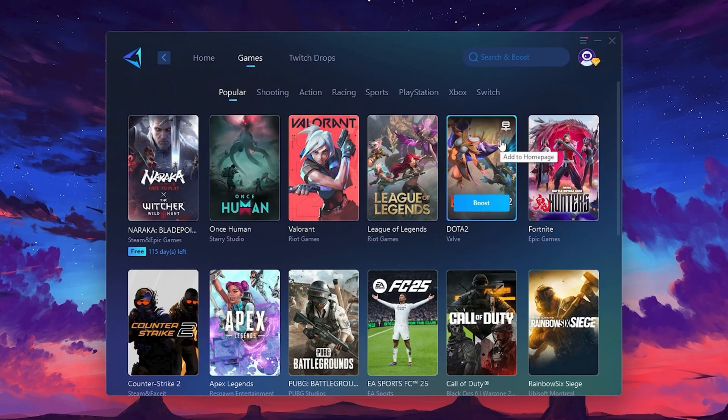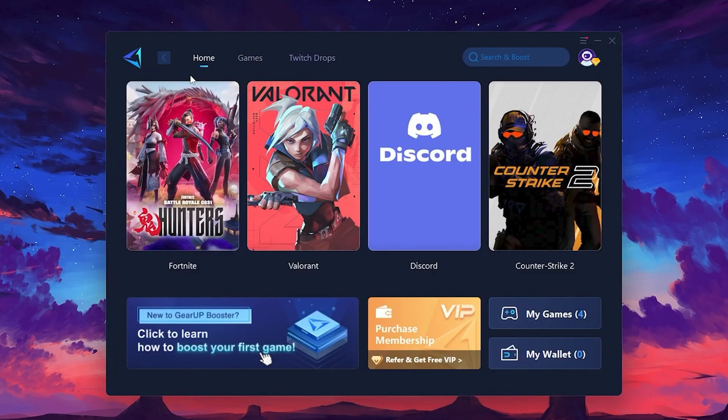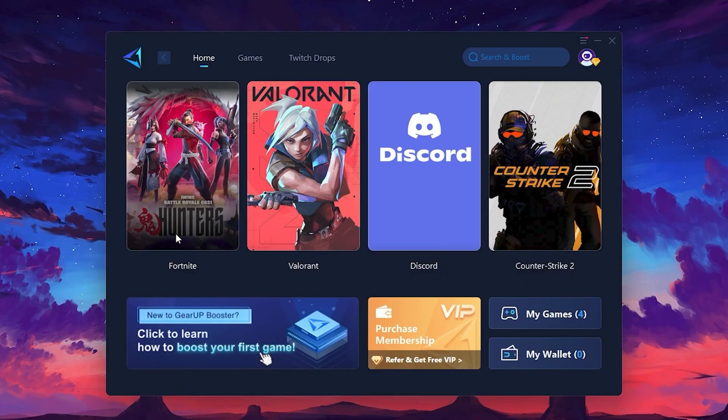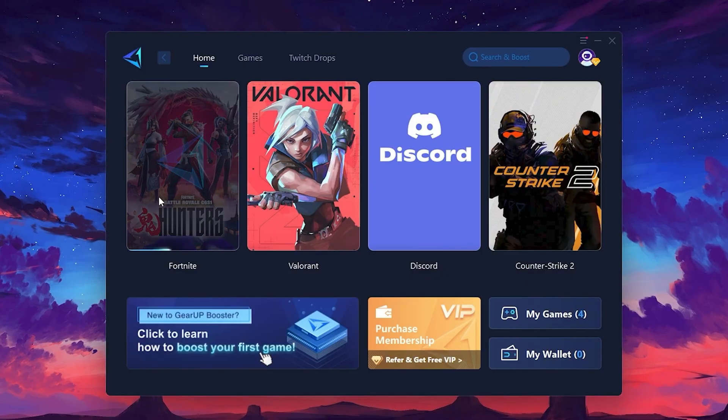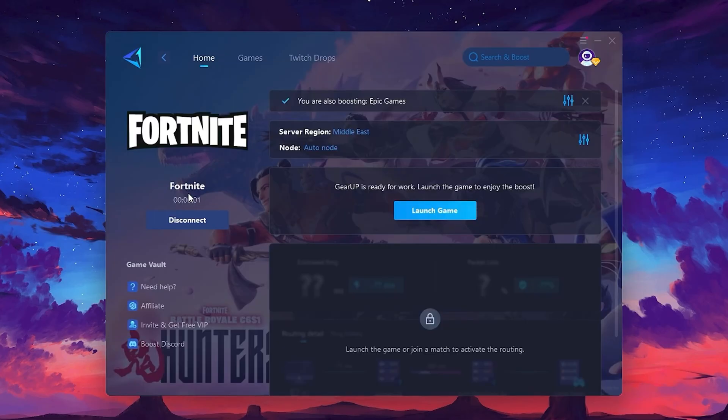To optimize your network and FPS, return to the Home tab and select the game you want to boost. For example, I'll select Fortnite. Click the Boost button and the tool will begin optimizing the game. It will automatically find the best server for you.